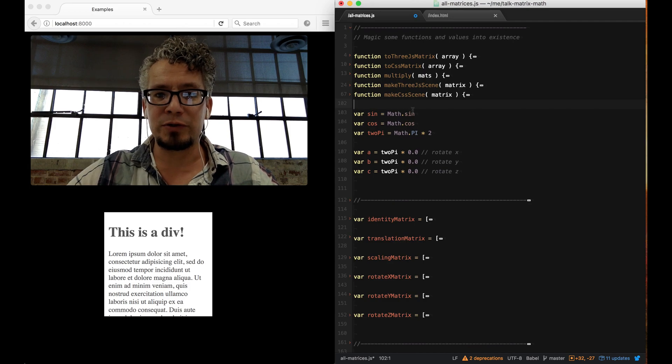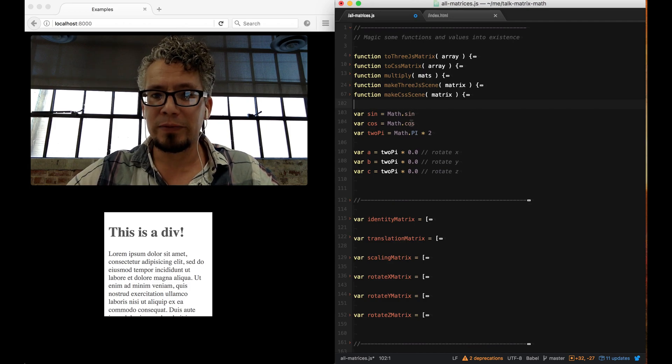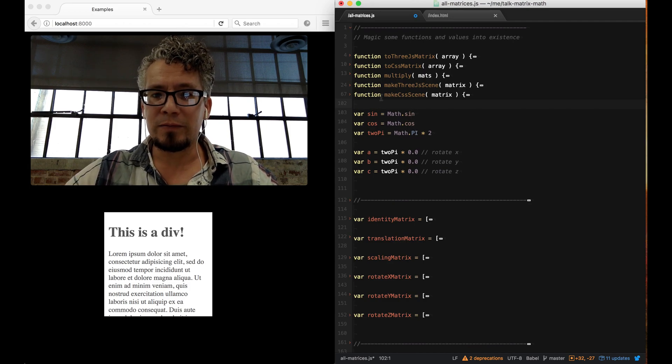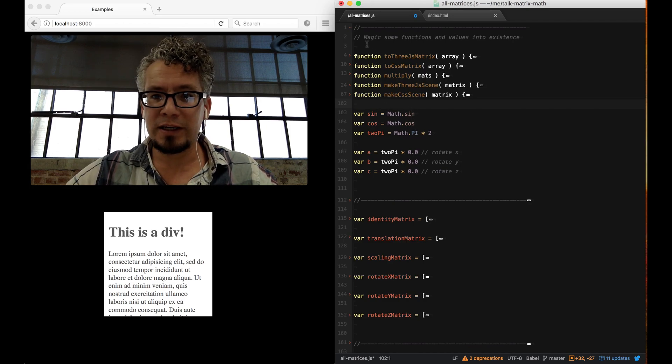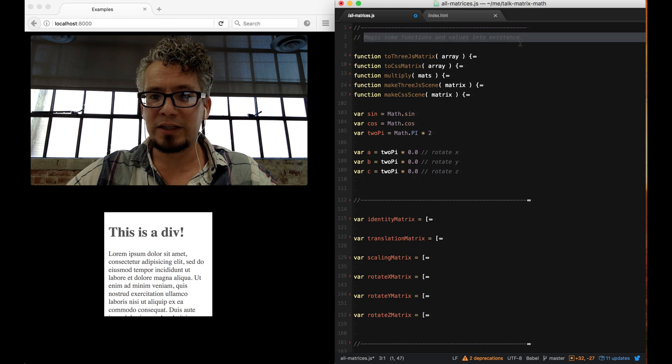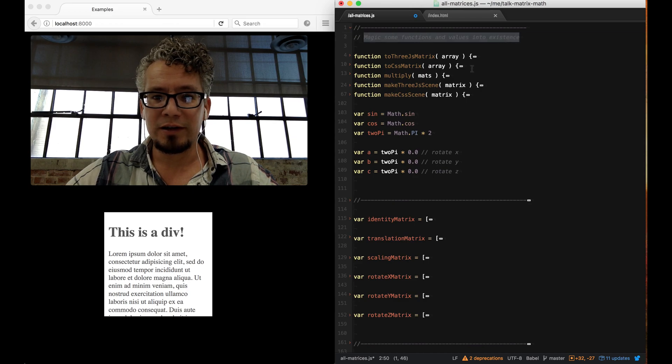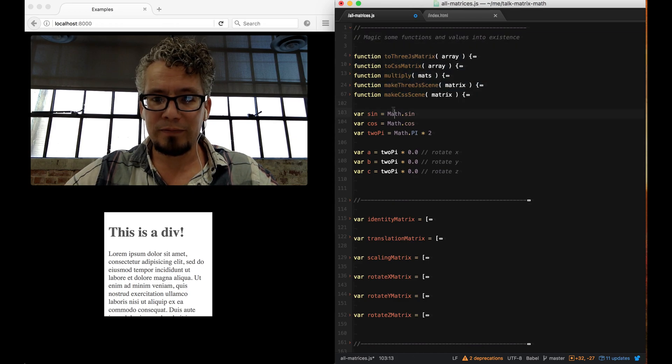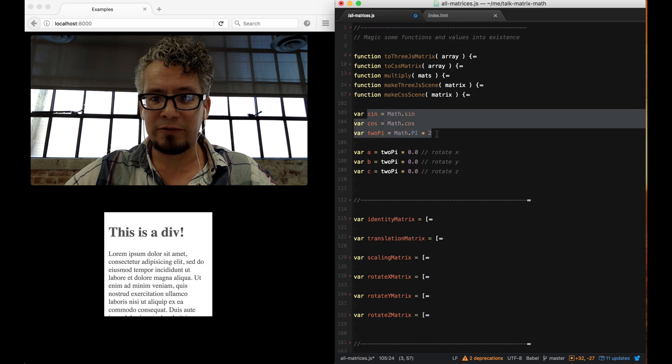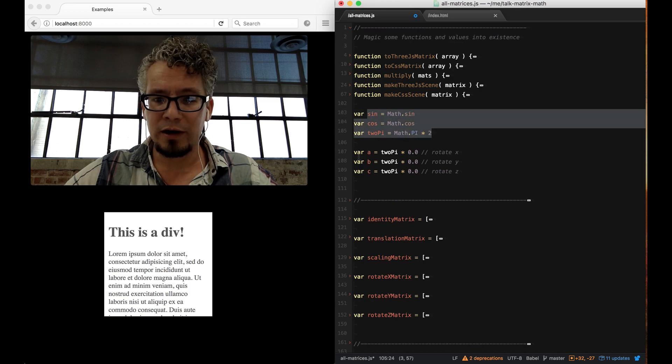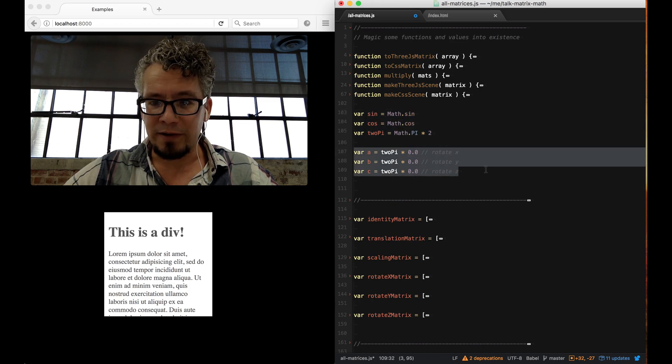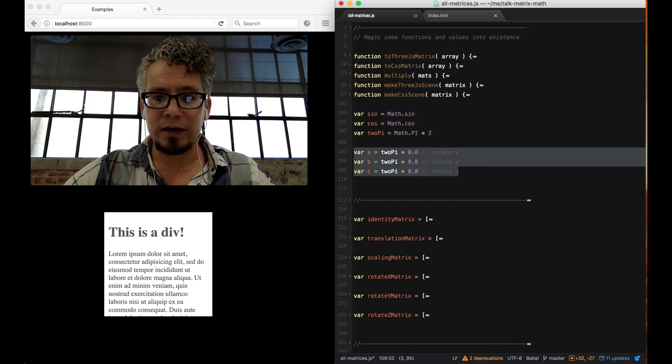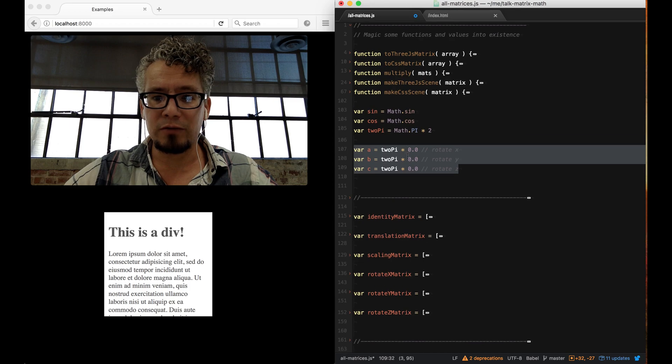For this scene I have some magic functions I'm not really going to explain, and then I'm going to have a few shortcuts here and some values that I can play around with.